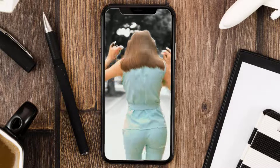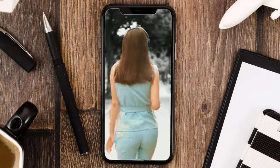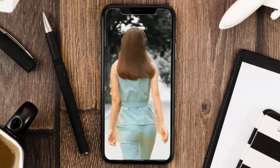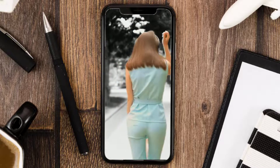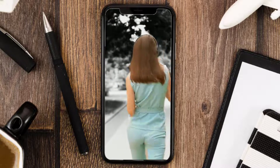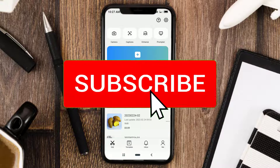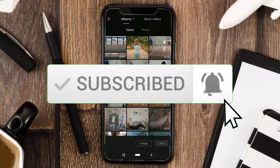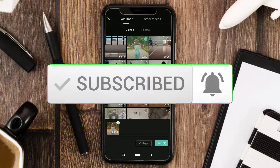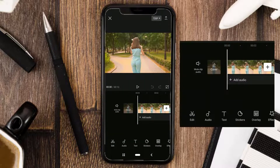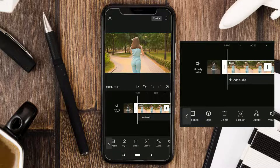How to make a black and white background like this using the CapCut app. Create a new project, then add your photos or videos. Tap your video clip and open the filters menu.